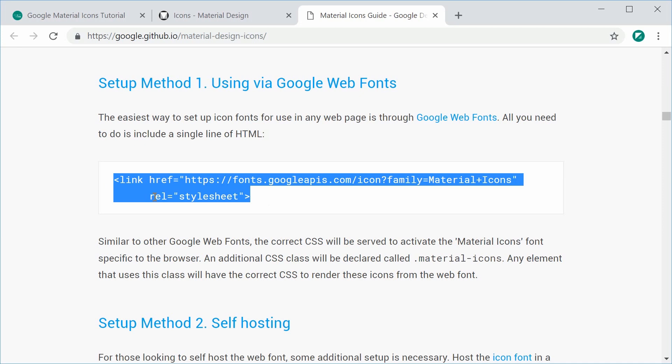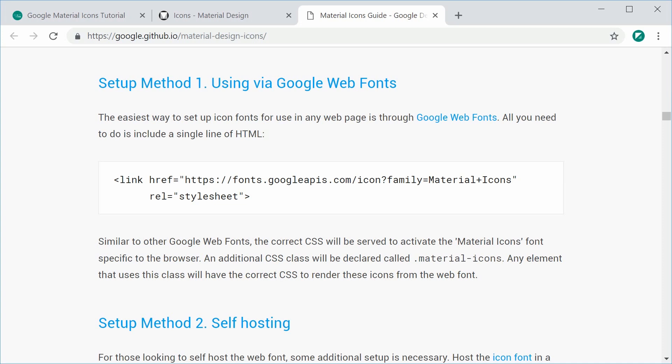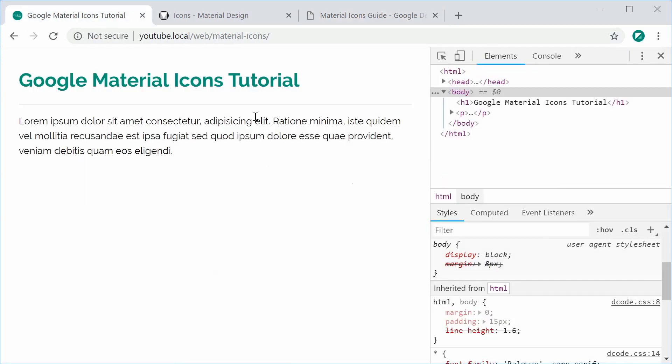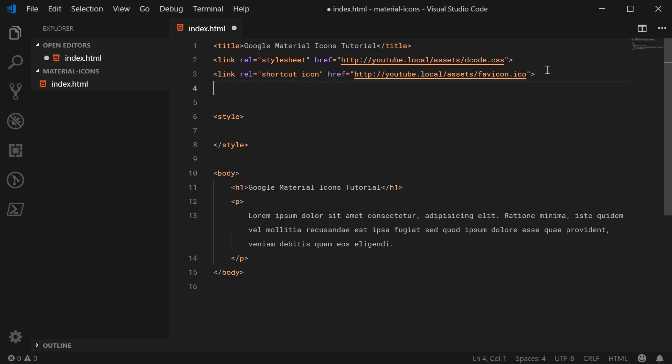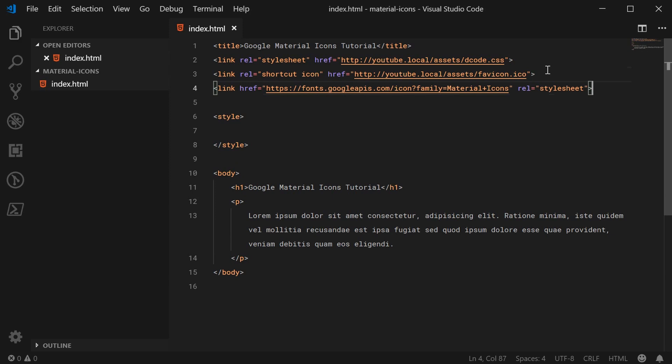I'm going to go ahead and copy this and then paste it inside the HTML for this document. Inside the text editor, I'm just going to paste that link tag right there. So now we have effectively loaded the Google fonts into the HTML file.